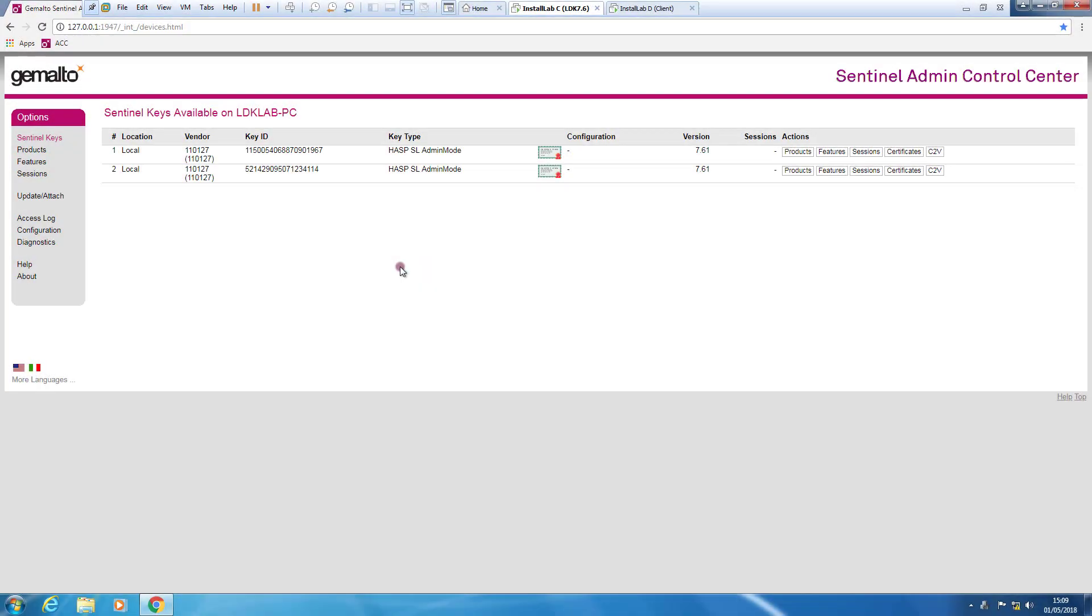We are now on my lab. This lab is called LDK lab PC. This computer is a Windows 7 computer where I deployed my network license. It is an SL admin mode network license.